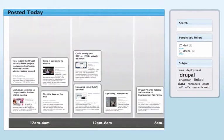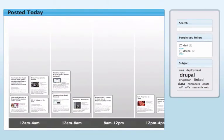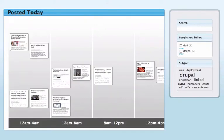With a feed reader like this, you could take a quick look at all of the day's posts and see what the most important topics of the day are. Because the number of comments is marked up with RDF, you can sort all of these posts by how many comments they have.